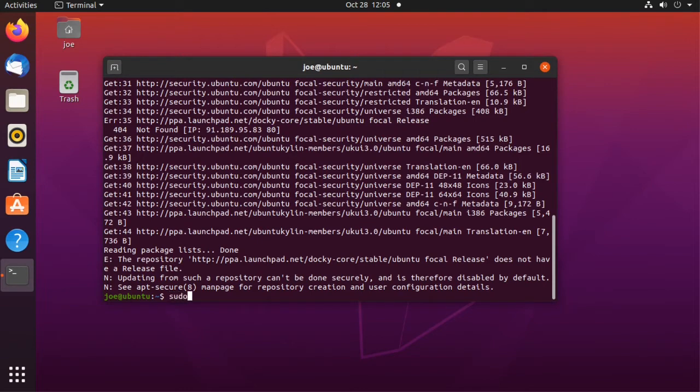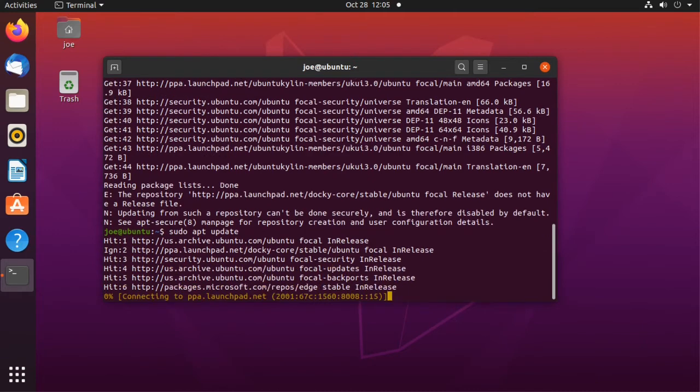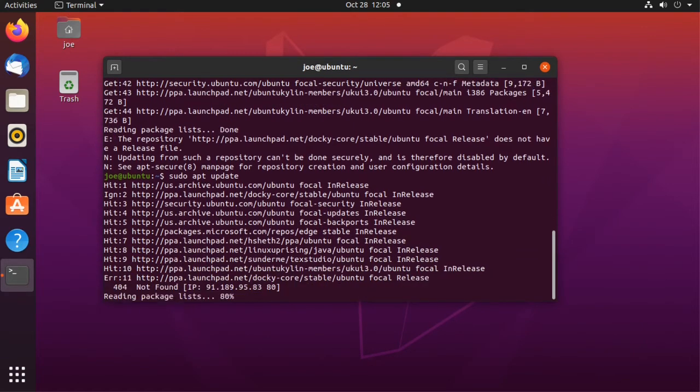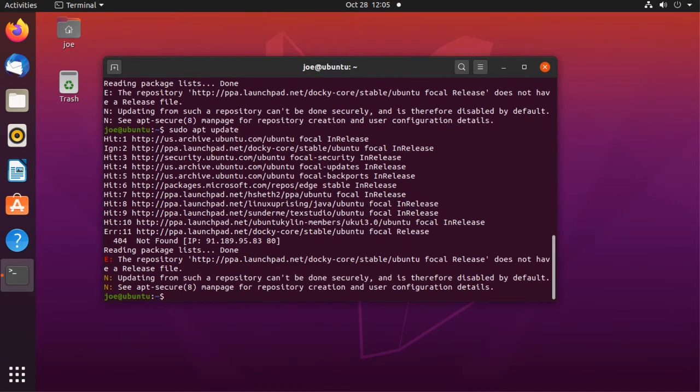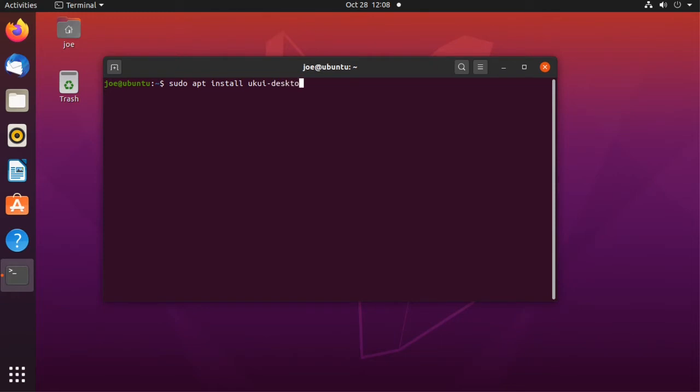Next type sudo apt update. Next type sudo apt install ukui-desktop-environment.